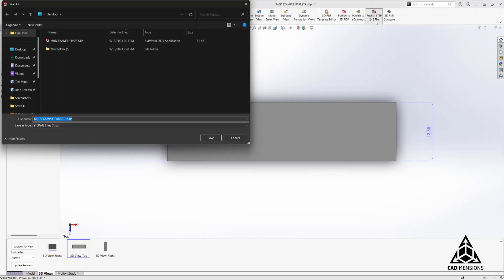And once we select that, you'll notice our save as type defaults to STEP 242, so we would hit save and then our file would contain the PMI.